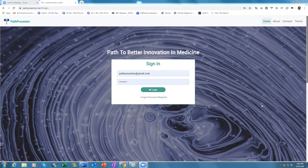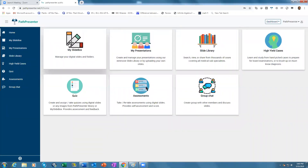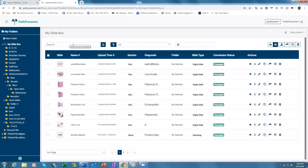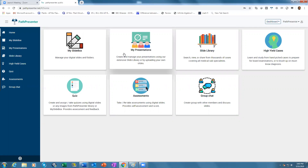To build a presentation on PathPresenter is a very simple process. Once you have registered and have your own username and password, you log in. You can upload any slides into the MySlide box, which will stay in your private slide box and not become the property of PathPresenter unless you specifically click on buttons that say 'share to the public library.' Once you have your own slides in MySlide box, you can use them to build the presentation.